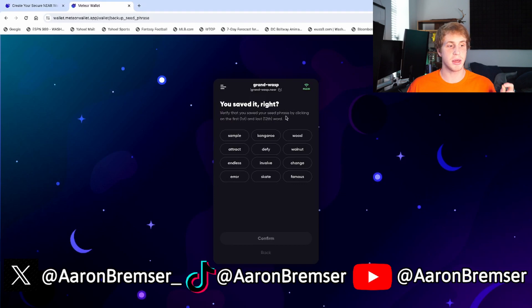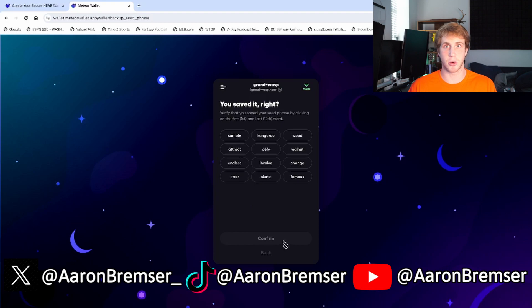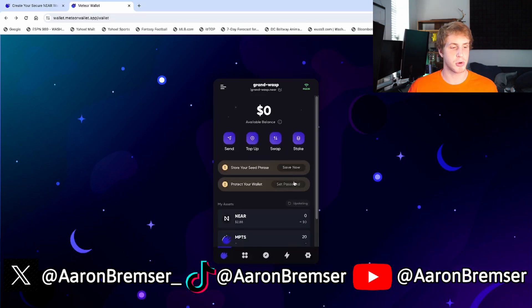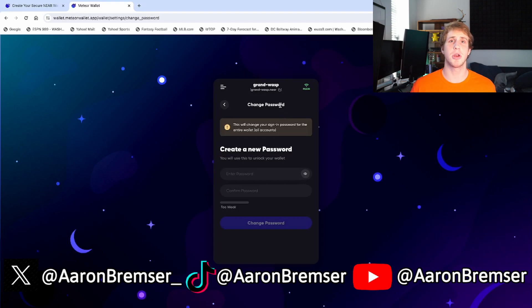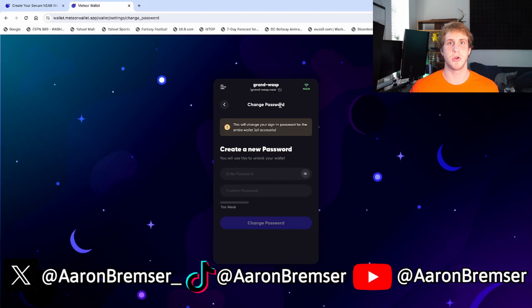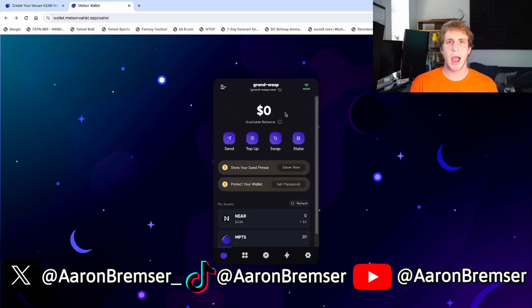From there, you'll be asked to confirm the first word and the 12th word in your seed phrase. Click those two words and then click 'Confirm.' When you're back on the home page, you'll want to protect your wallet with a password. You can create a password for your Meteor Wallet — normally you'll just enter your password to log in, which is quick and easy. I highly recommend you create a password and make it very secure.